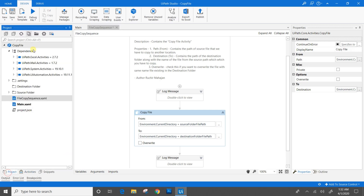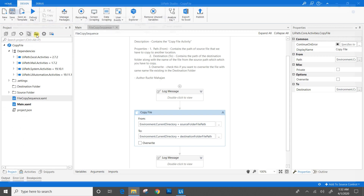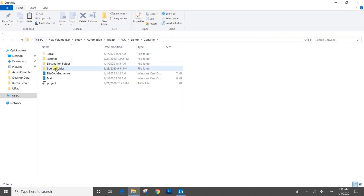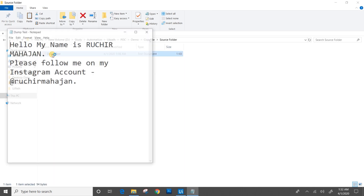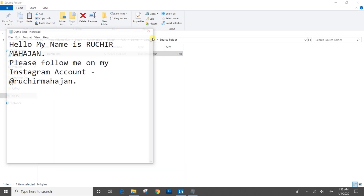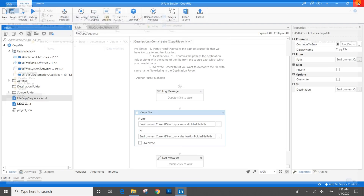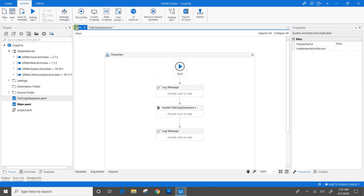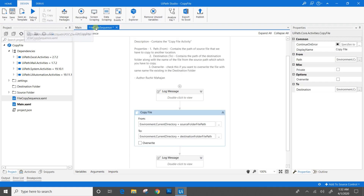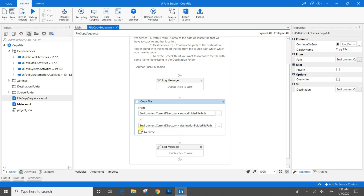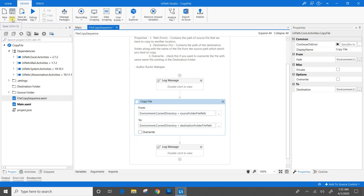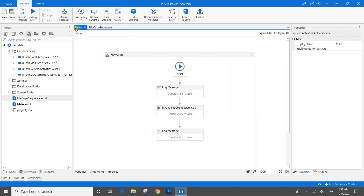I will go through the project folders. Here we have a source folder where we have a test file. We will check the destination folder, which is empty. I will close this. For the first run, we will not check the Override checkbox. I will save everything.